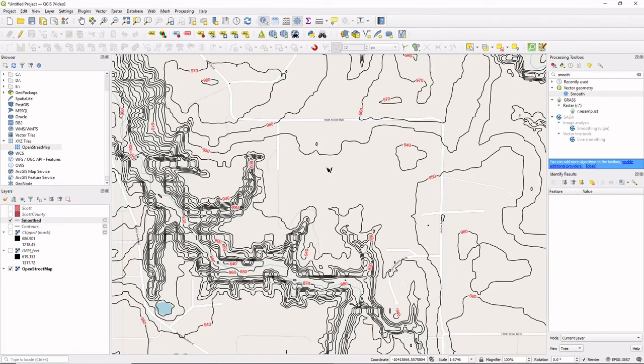Next time we get together I'll talk about how to use the attribute table and how to stylize the lines a little bit more. Thanks — if you like this, please follow me and watch my other videos. Have a good day.